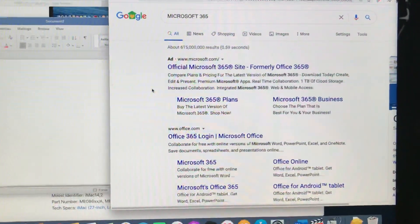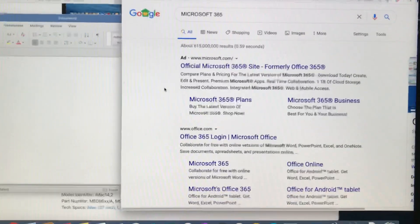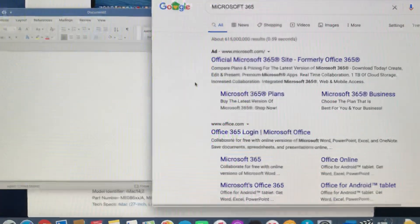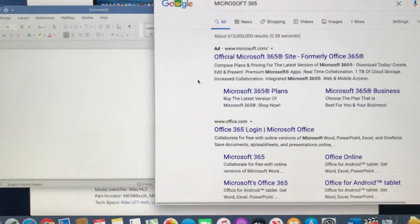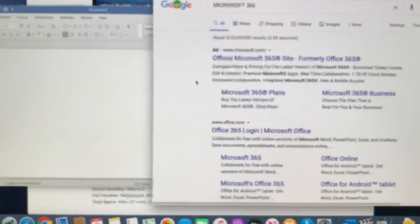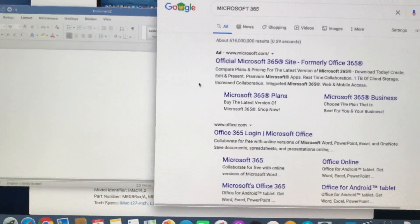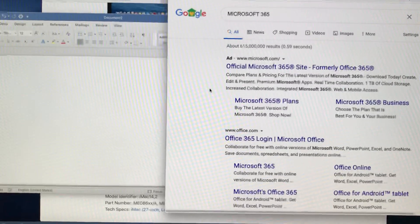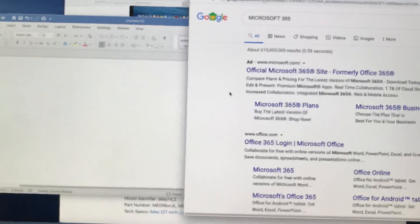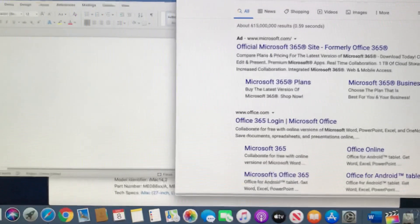Hey guys, welcome to the EBM Scholars. Today I have some information about Microsoft Word, or Microsoft Office 365. The purpose of showing you this is for students, people who want to write books, people who write a lot and want to use dictation instead of writing — you just talk and the computer writes for you. Not every Microsoft version is able to do this; it depends on higher versions like Microsoft 365.